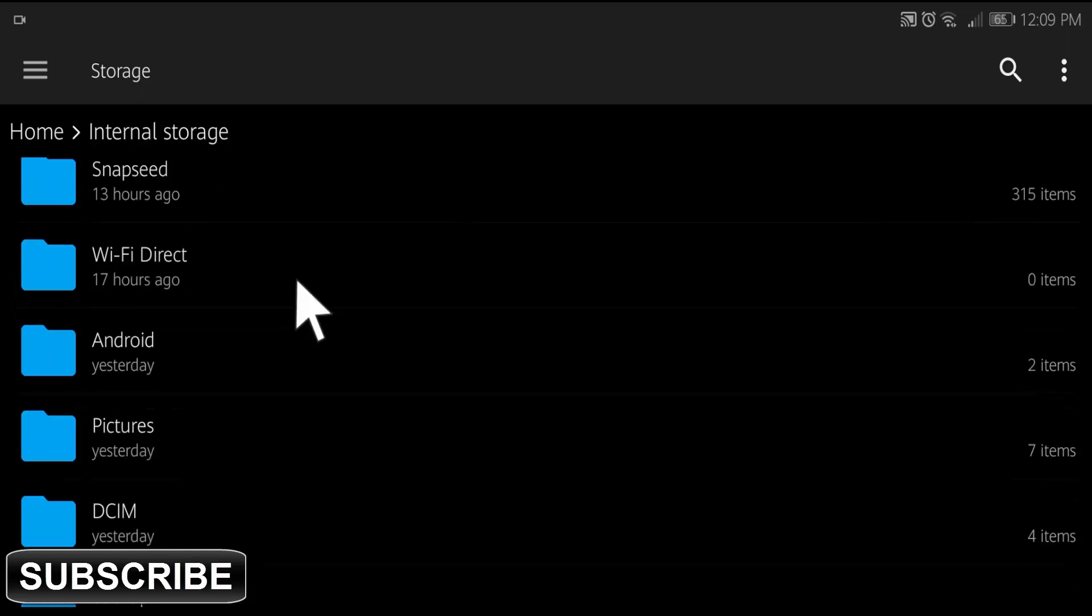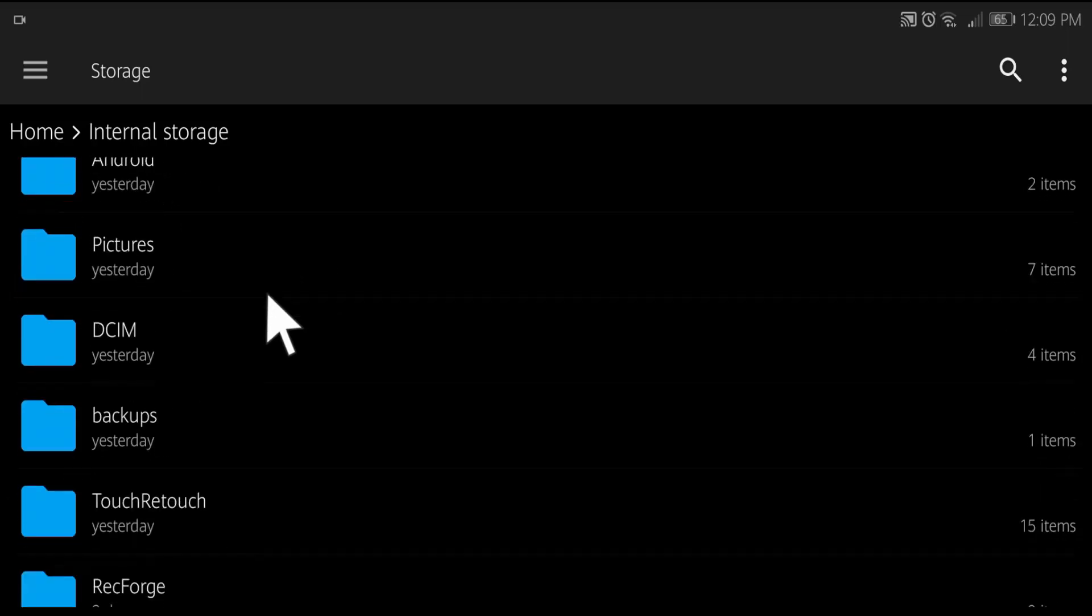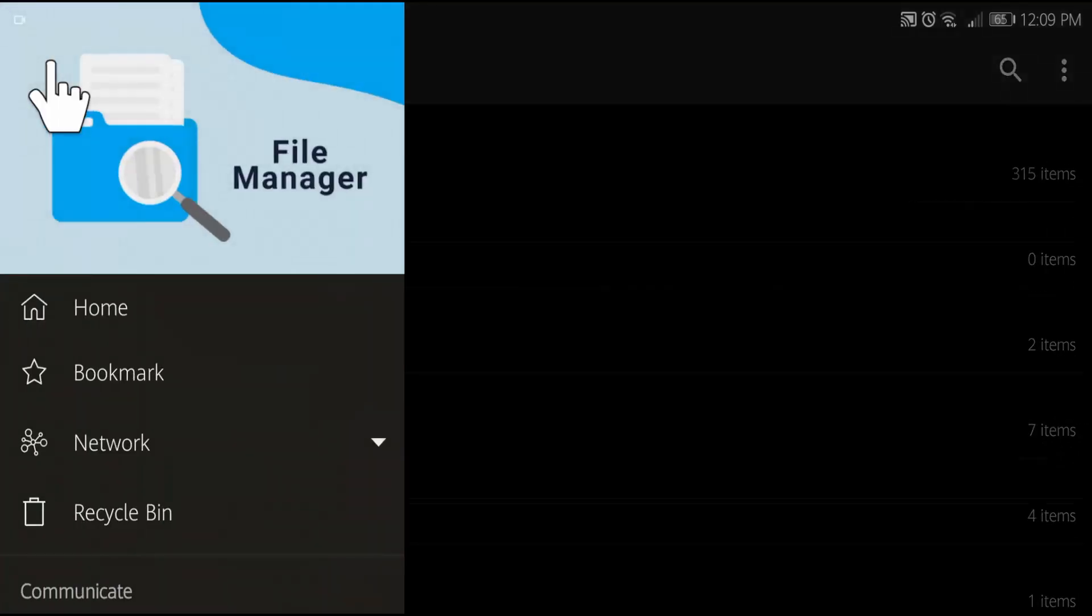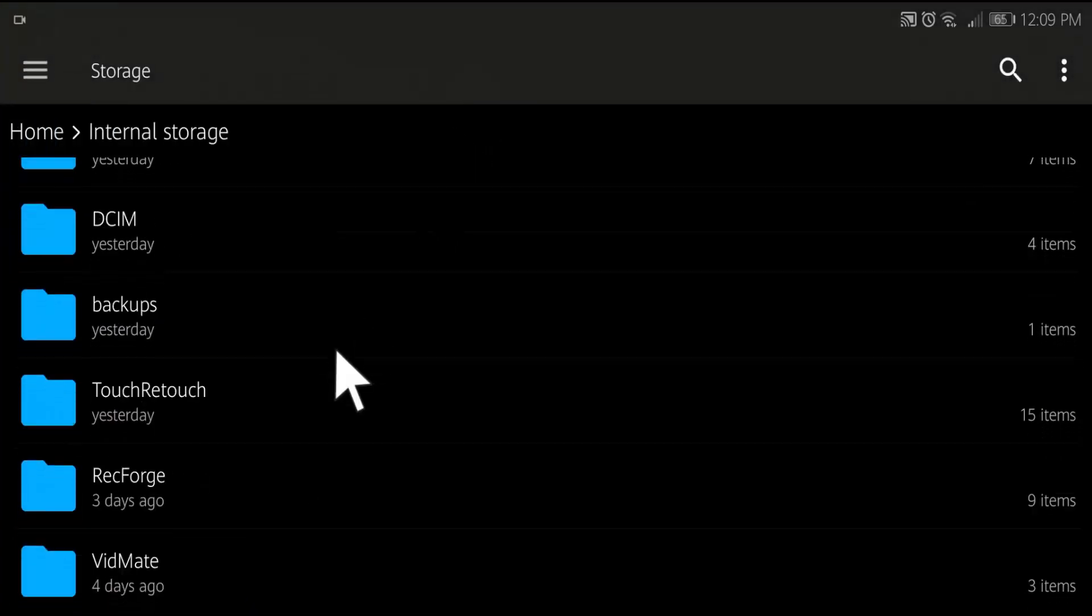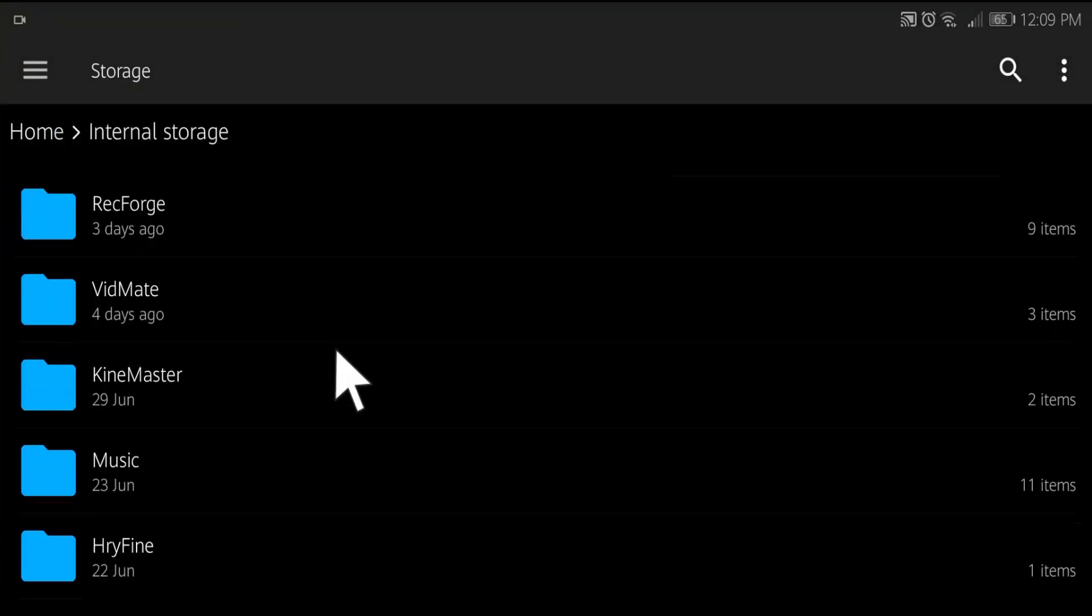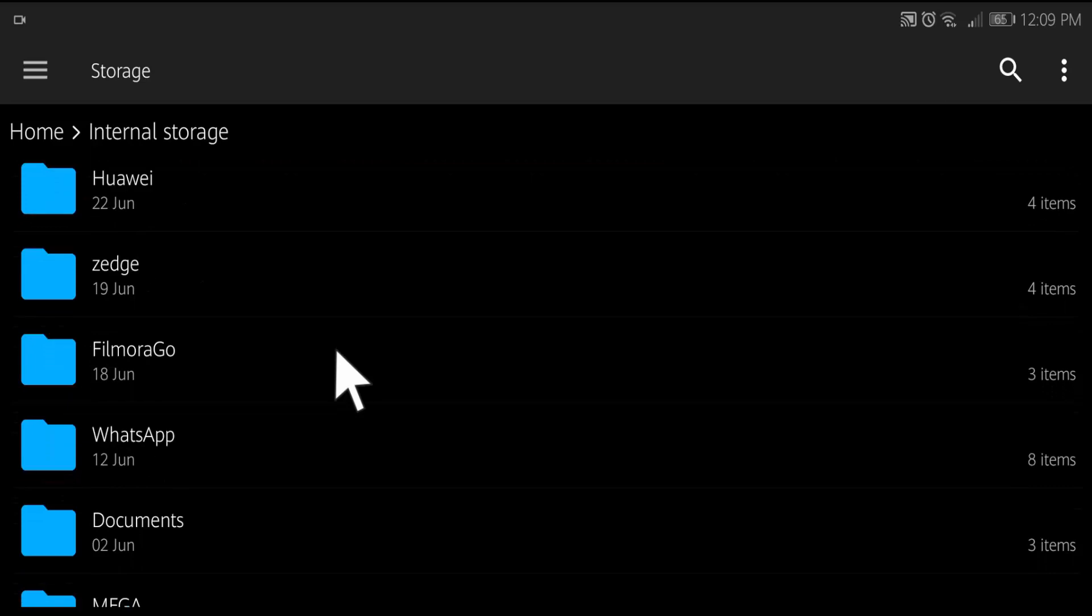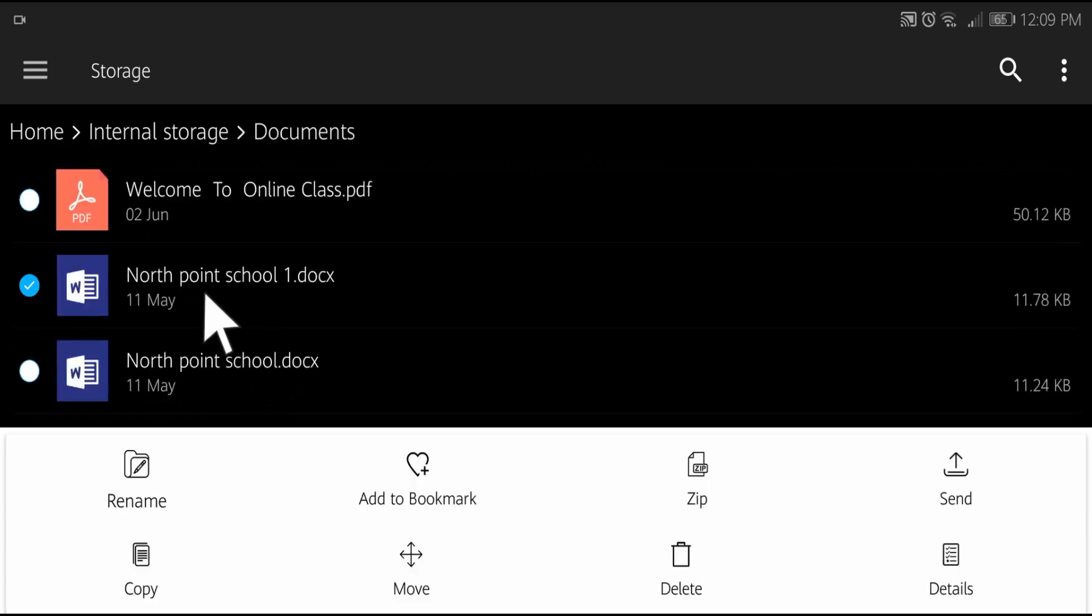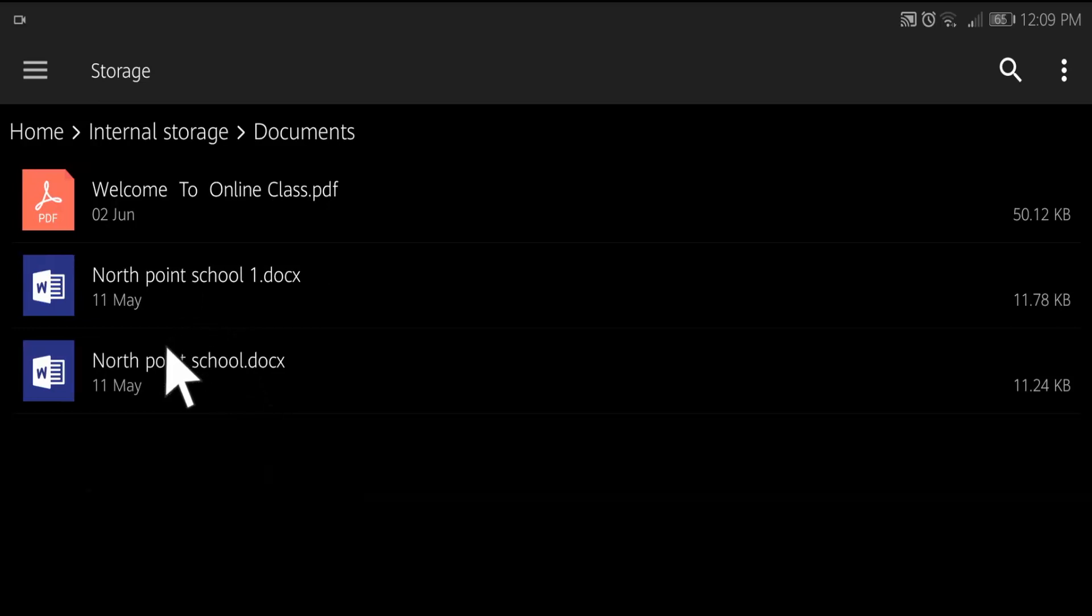Go to the files which you want to zip. Tap and hold to select the file.